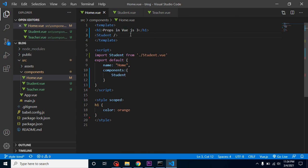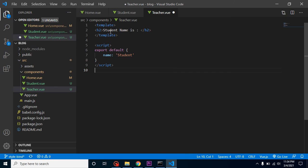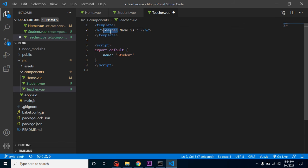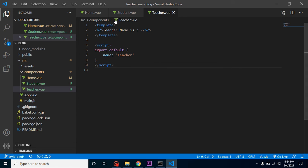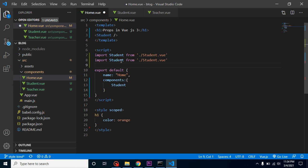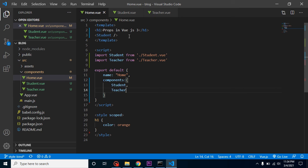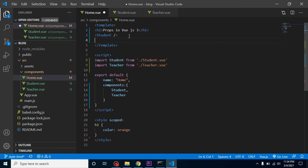We'll do the same thing for the Teacher component. Add Teacher, change the component name, import it just as we imported Student — from the Teacher component file — register it, and then use the Teacher component as a tag.